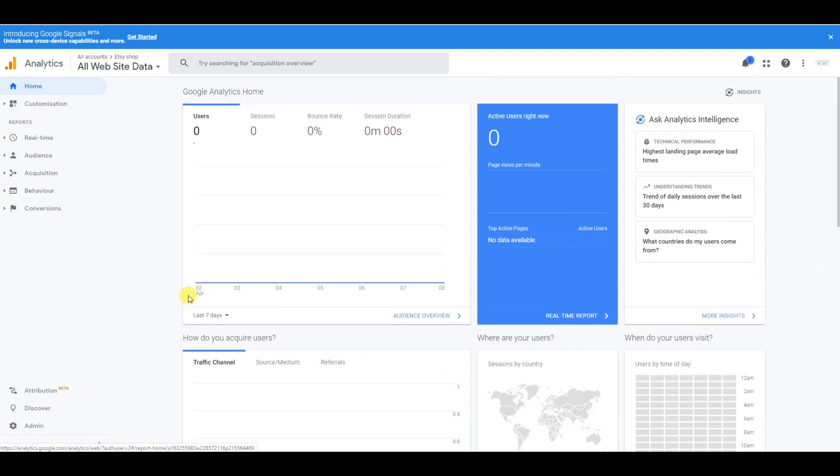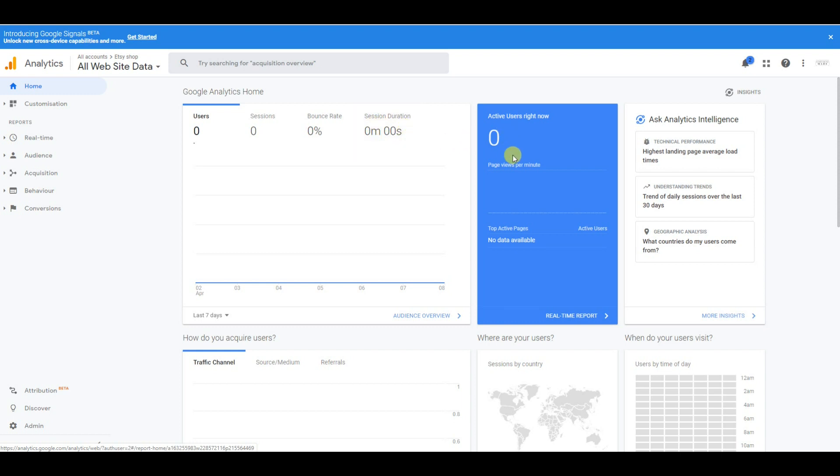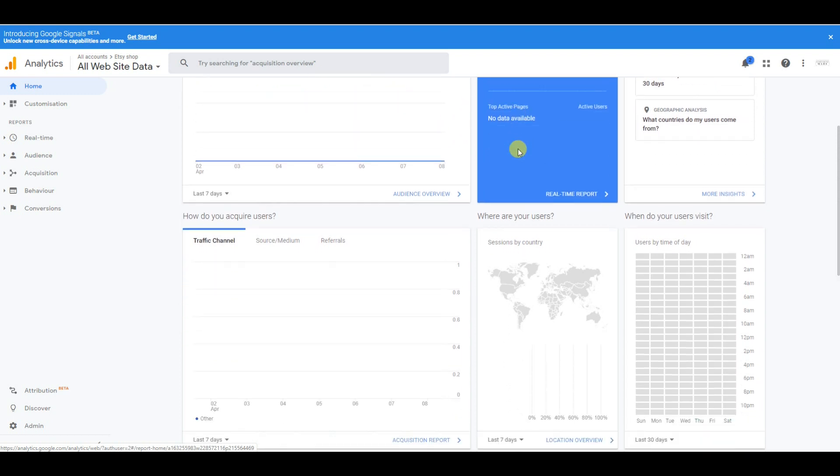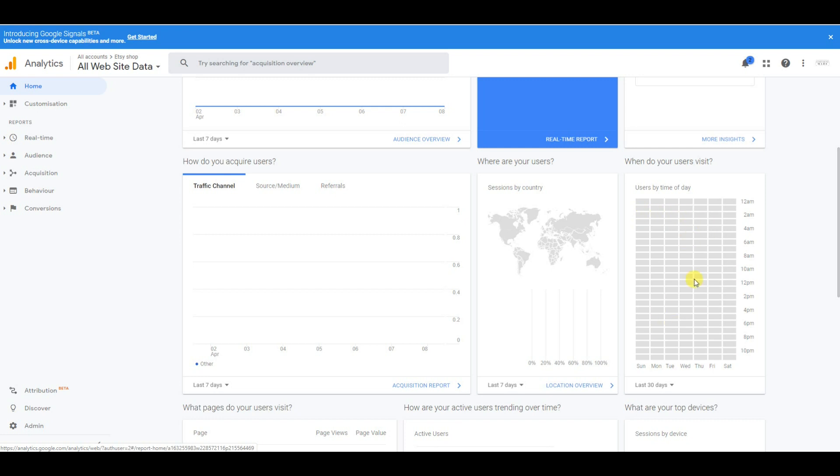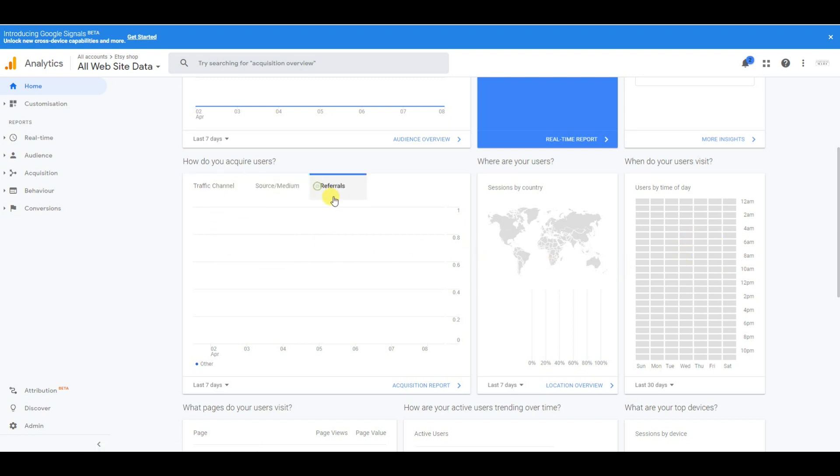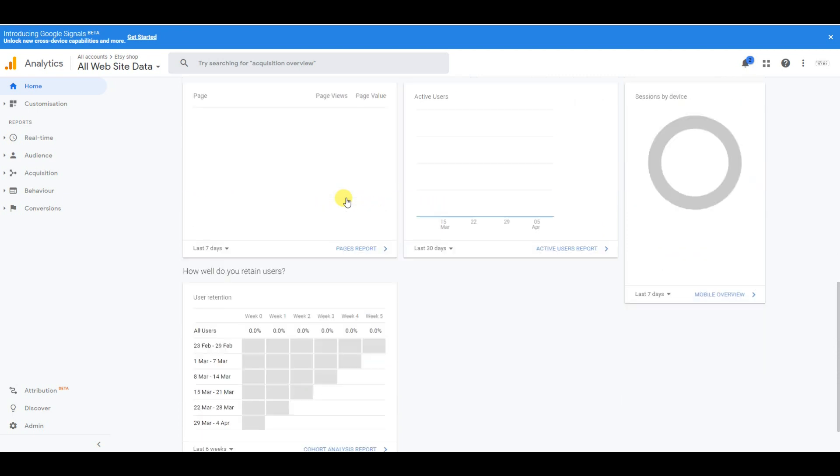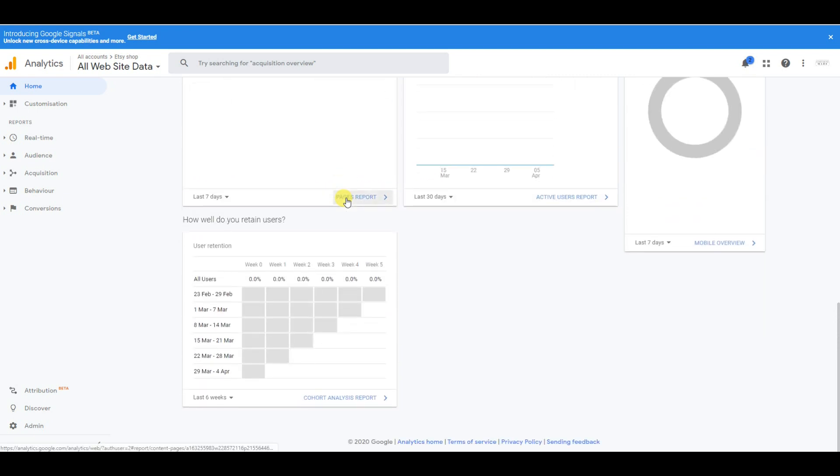As you can see, the kind of data you can see includes users, session bounce rate (how many visitors quickly come off your Etsy shop), session duration, active users right now, sessions by country, and users by time of day. This is especially useful if you're looking to upload Etsy products at a specific time. You also get traffic channels, source, referrals, and everything like that.